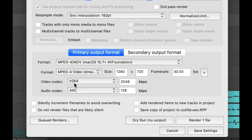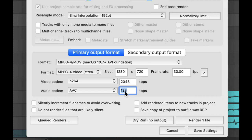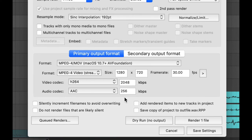This should say H264 here. This should say AAC here. Optionally, if you want a little bit better quality audio, this 128 here should actually be 256 to get a little bit better quality of your audio.